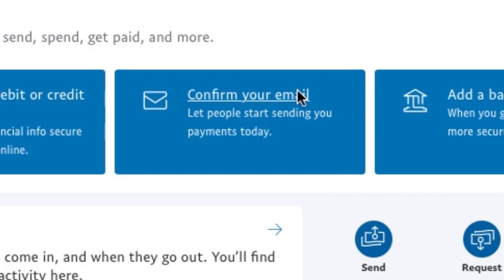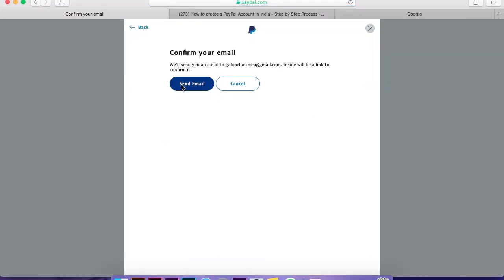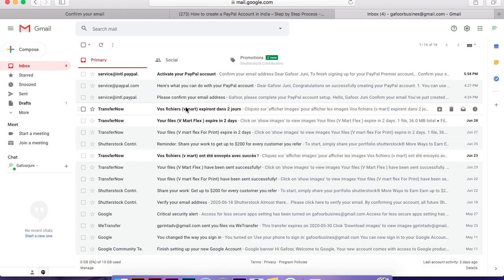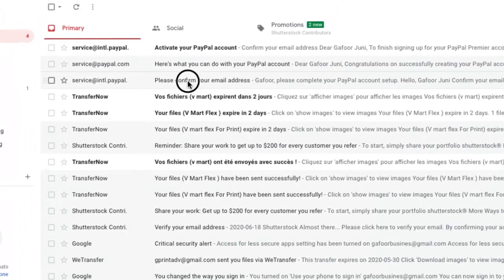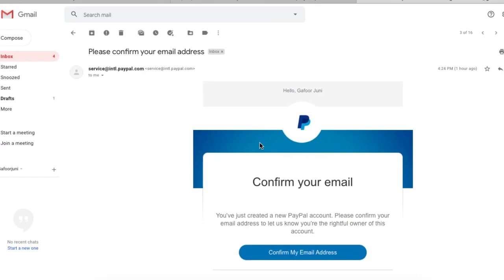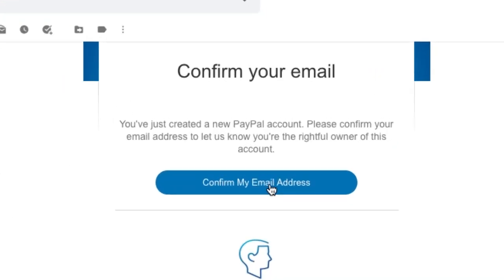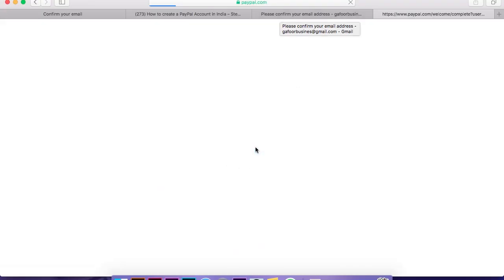You can add and confirm your email address. Check your email and confirm your email address.